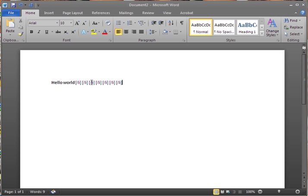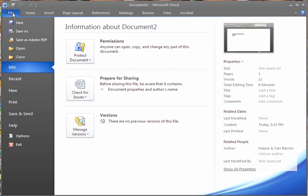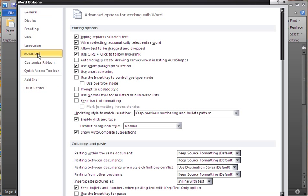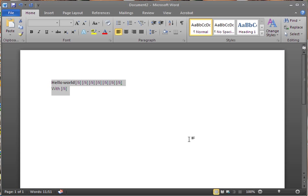And now, once again, that's click on File, Options, Advanced, scroll down to Cut, Copy, and Paste, and uncheck Show Paste Options button when content is pasted.